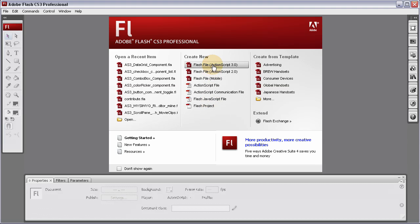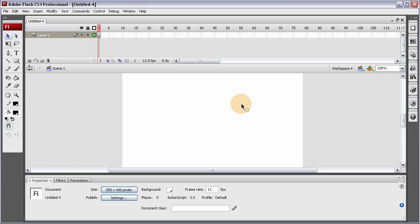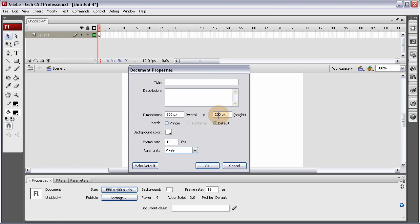I'm going to select Create New Flash ActionScript 3 File. Once inside, I'm going to resize my stage to maybe 300 wide and 200 high. I'm going to go 240.